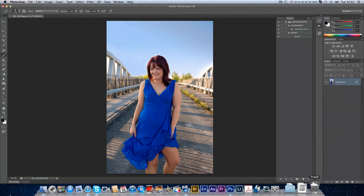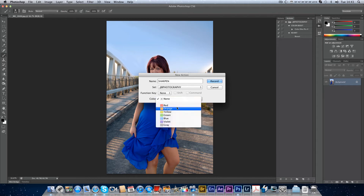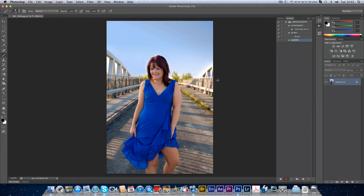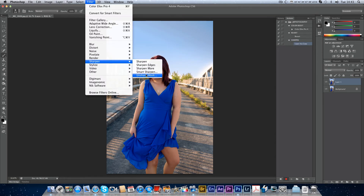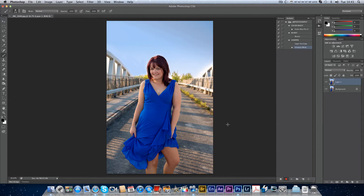Let's make another one and call it Sharpen Image — I'll just call it Sharpen for the video — and make it yellow. You can also assign a shortcut key here. If I hit Record: I'm going to go Command J to duplicate the layer, then go to Filter, Sharpen, Unsharp Mask, and I'll set it to 70 at one pixel radius, then hit OK.